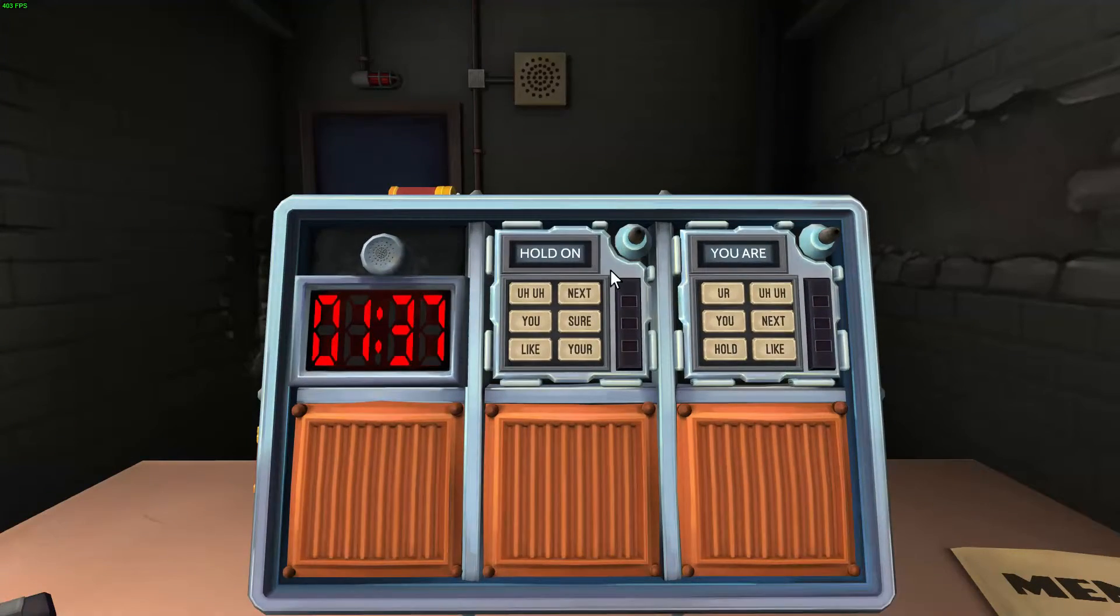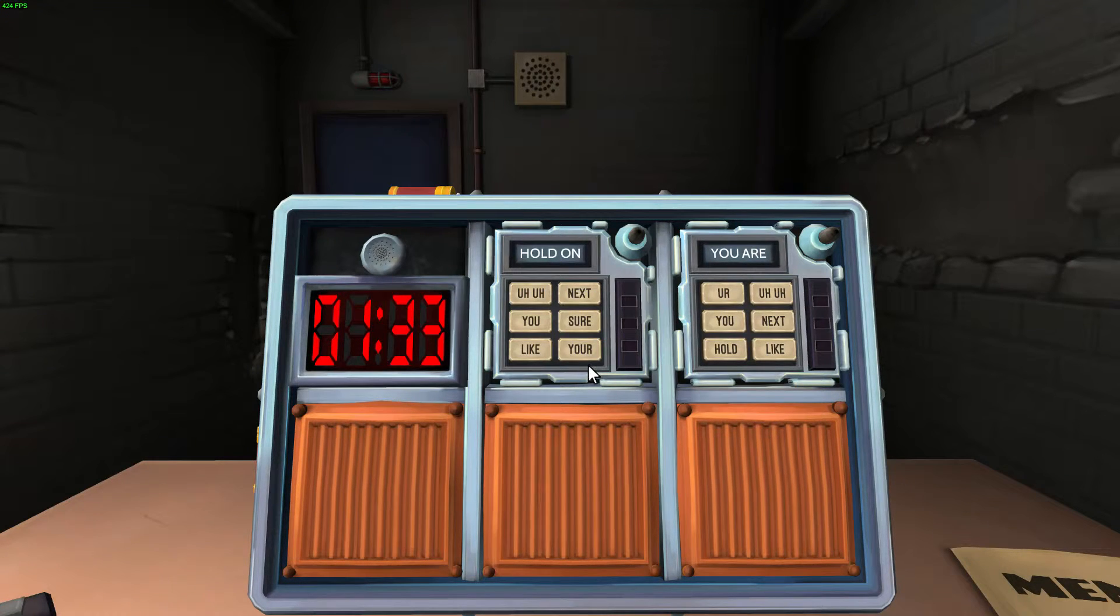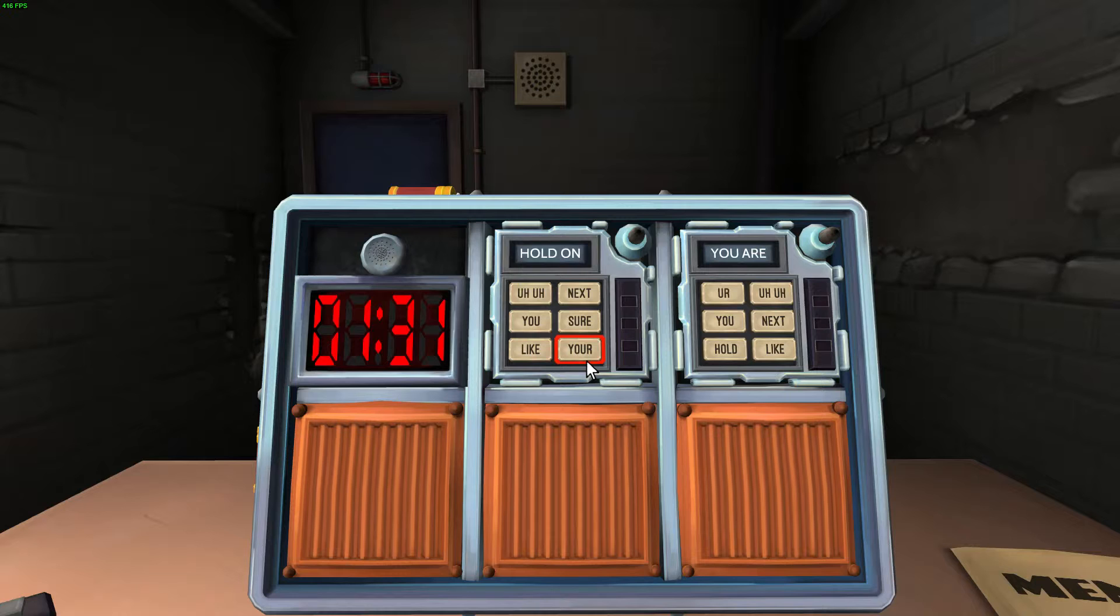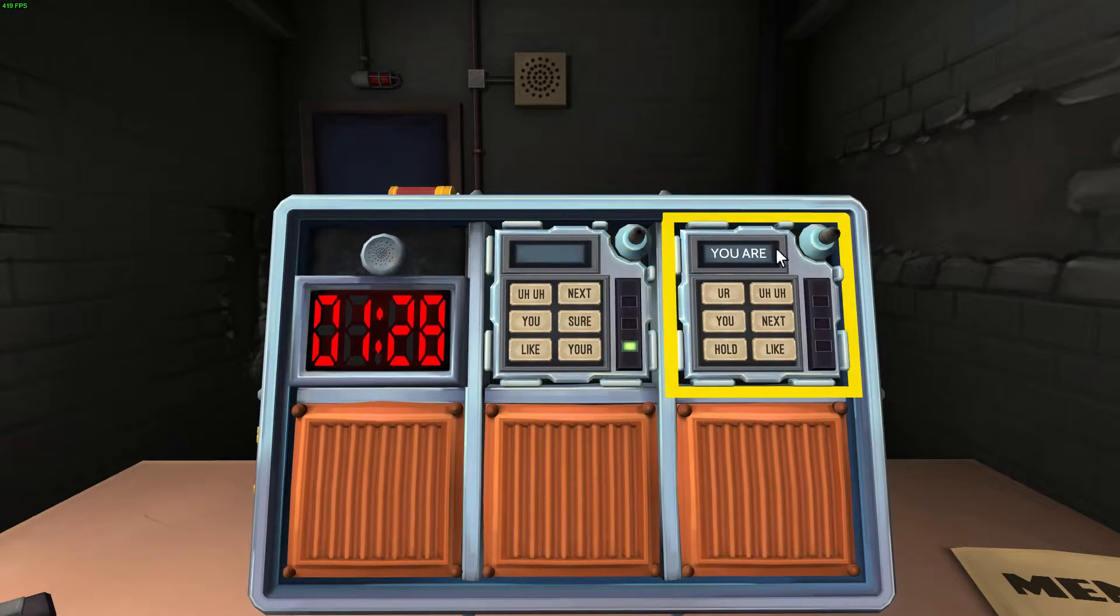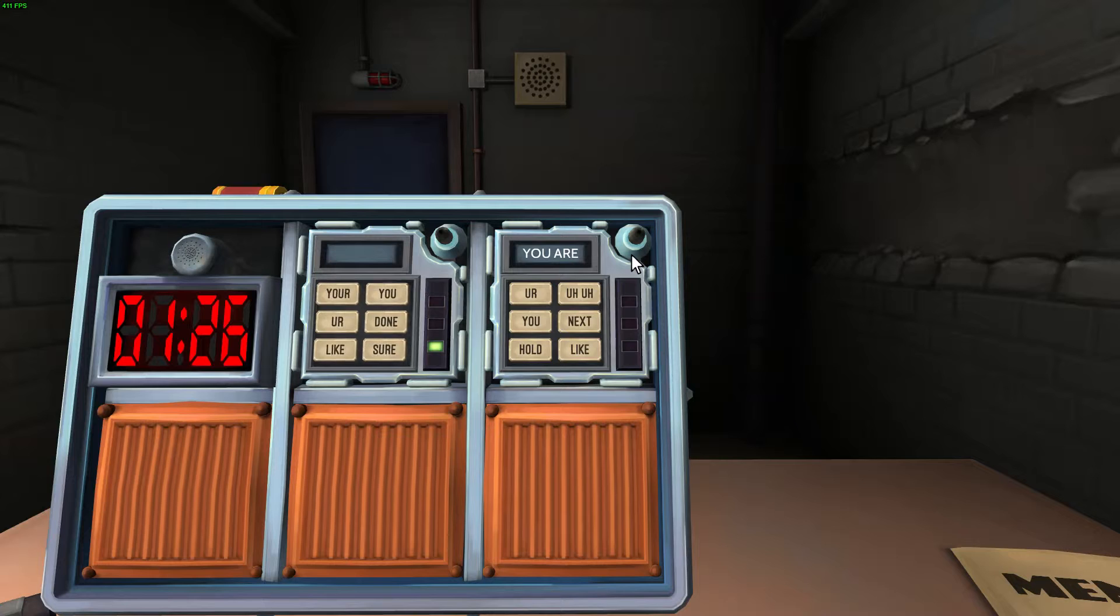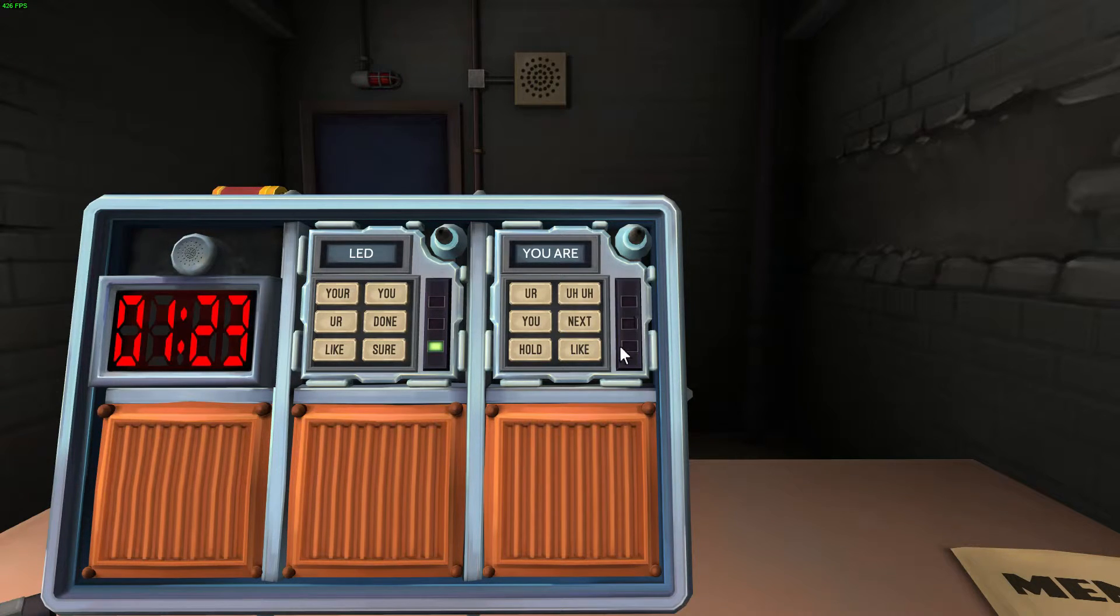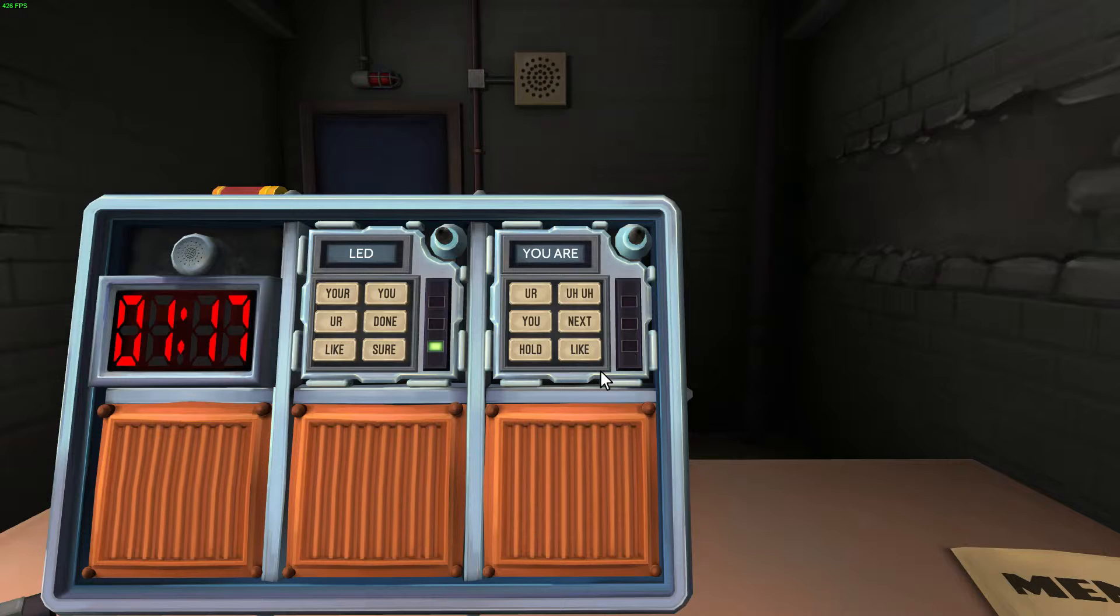Okay, next word is gonna be, hold on. Bottom right. Bottom right is Y-O-U-R, U-H. Bottom right is like U apostrophe R-E. Next.